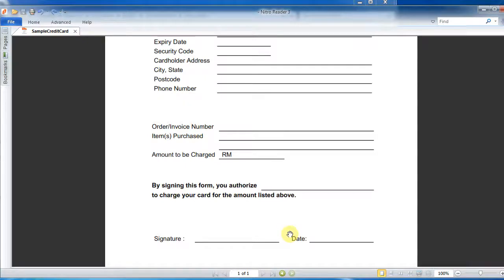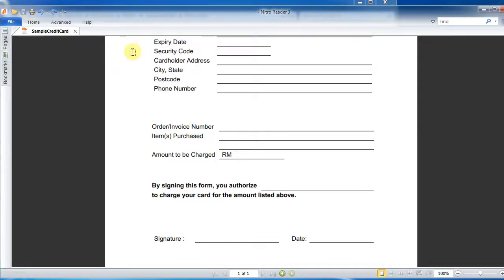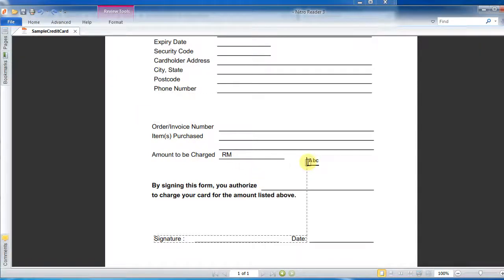First, you're going to click Home and use Type Text. Let's say this is your company — I'm just going to put in a company name here.